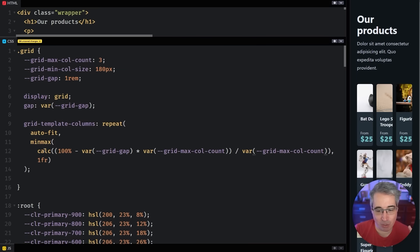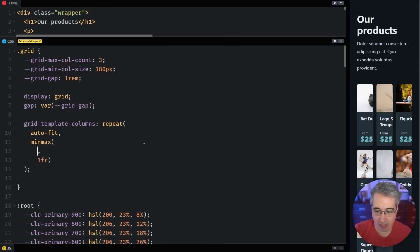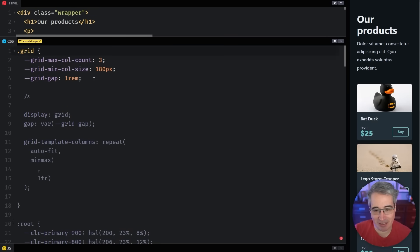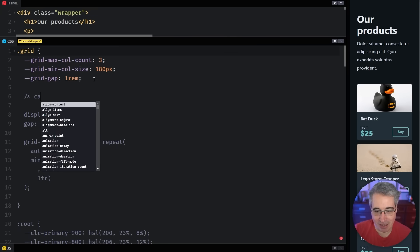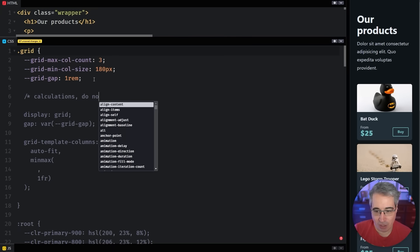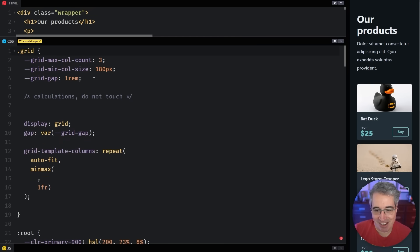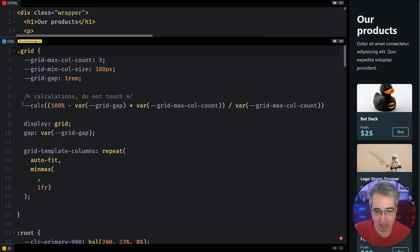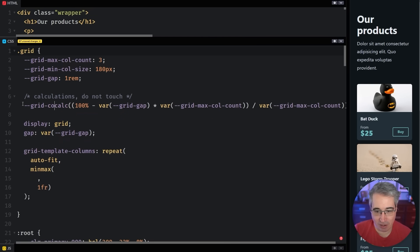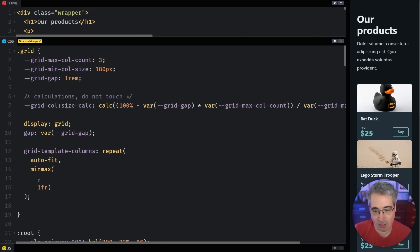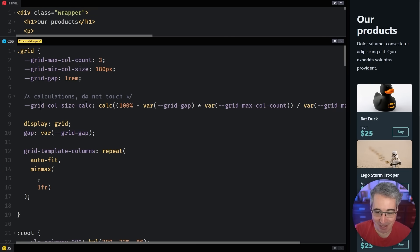Now what I'm also going to do is I'm actually going to take this entire calc and cut this whole thing out. And I'm going to come here and I prefer doing things like this, where I put a little comment like calculations do not touch.